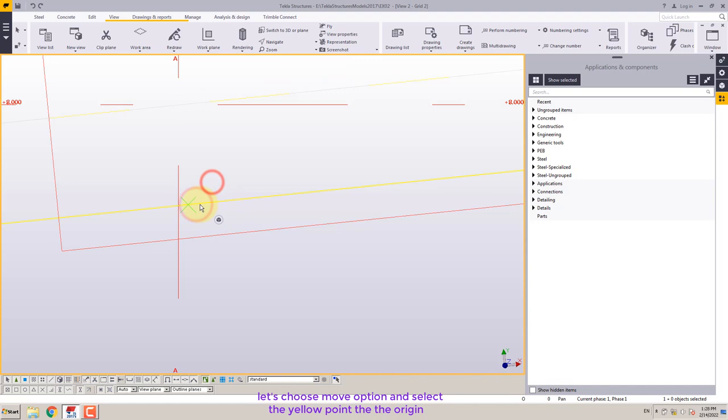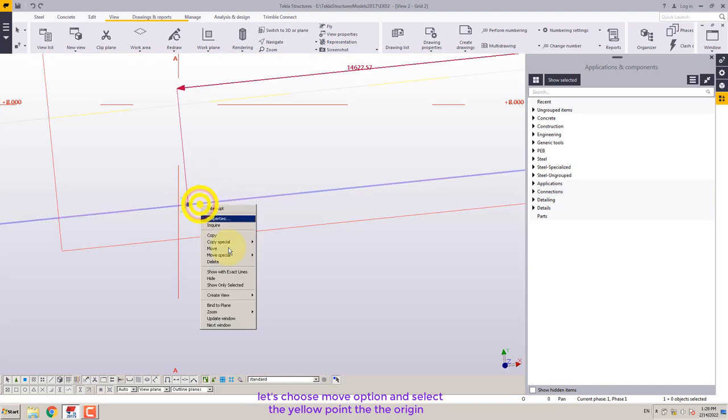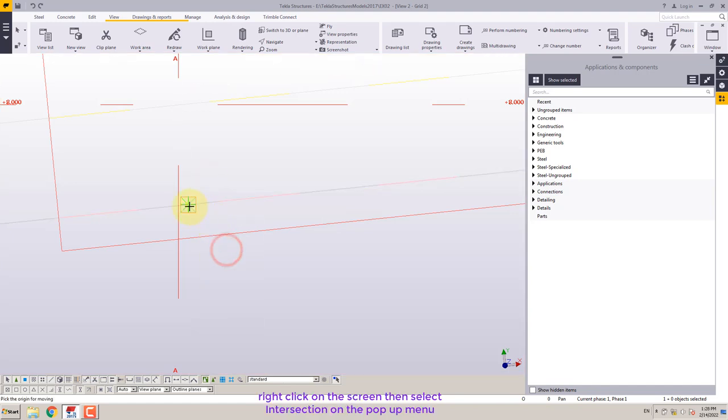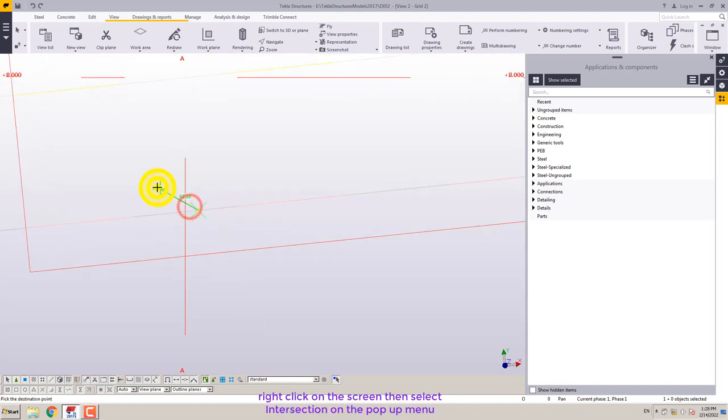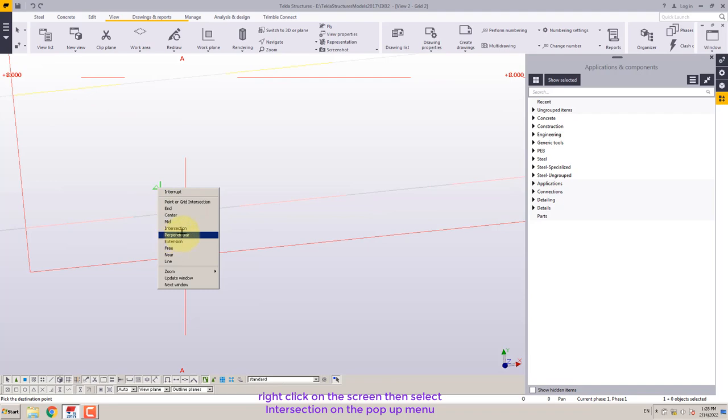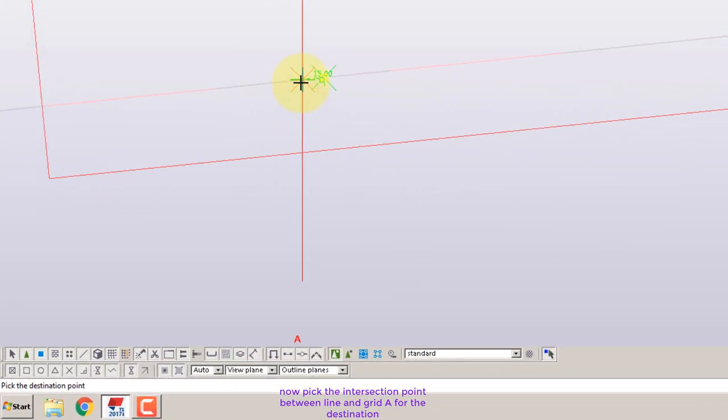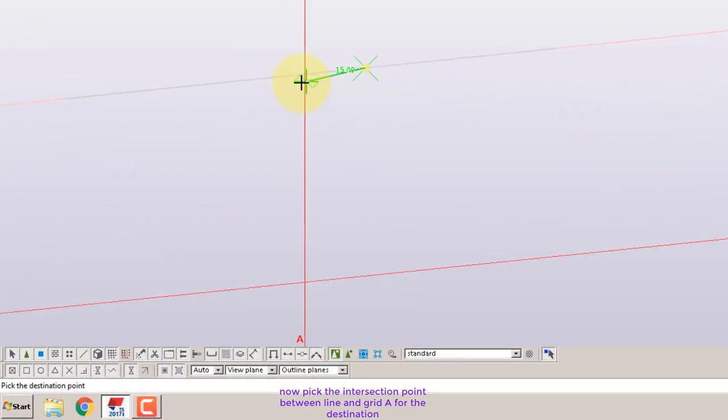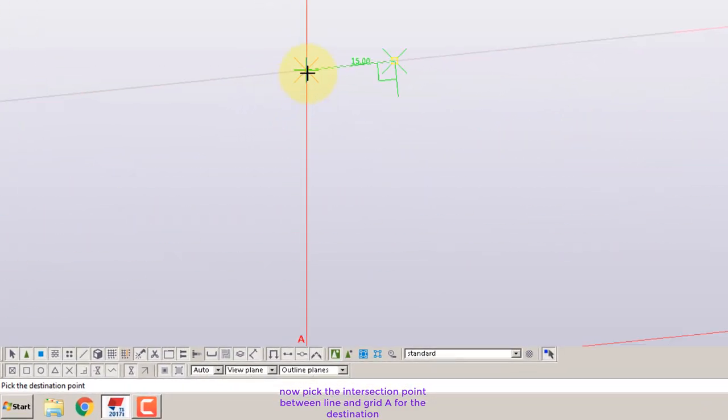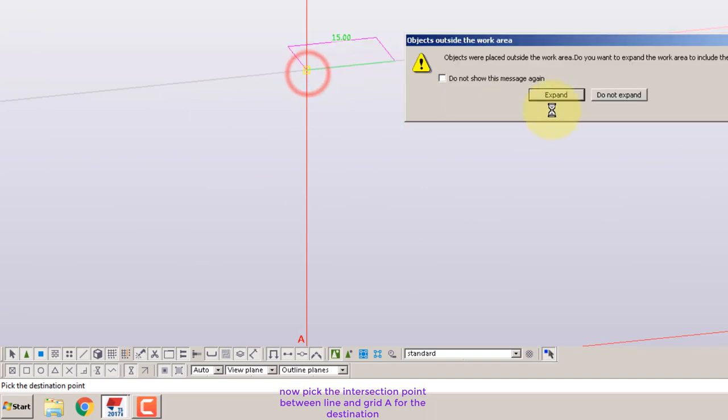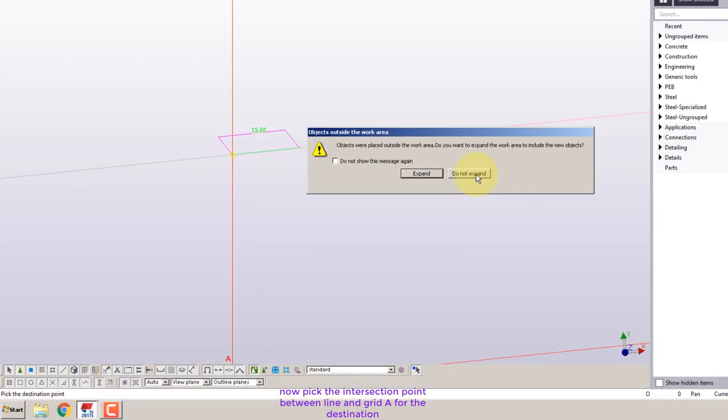Let's choose move option and select the yellow point for the origin. Right-click on the screen then select intersection on the pop-up menu. Now pick the intersection point between line and grid A for the destination.